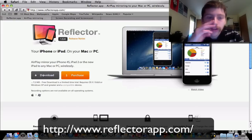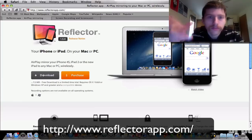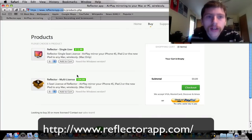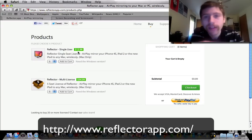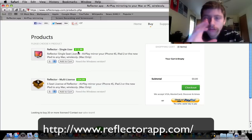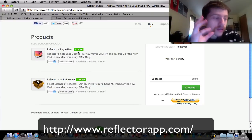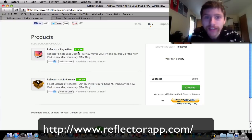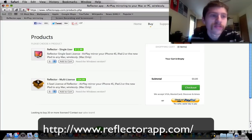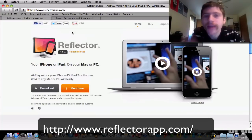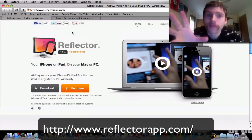To purchase it, you can download it first and they give you a 10-minute time limit on each recording, so you can try before you buy. Or if you want, you can just purchase it — it's only $13. If you're really passionate about doing this, it's worth the $13 because there's so much you can do with it.